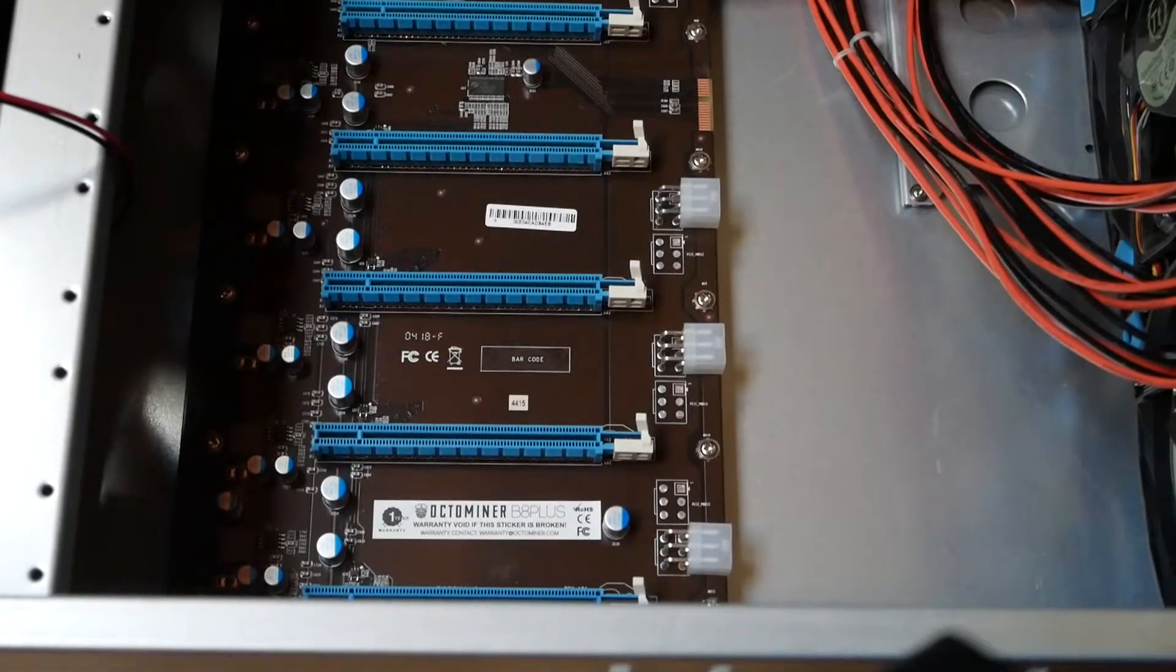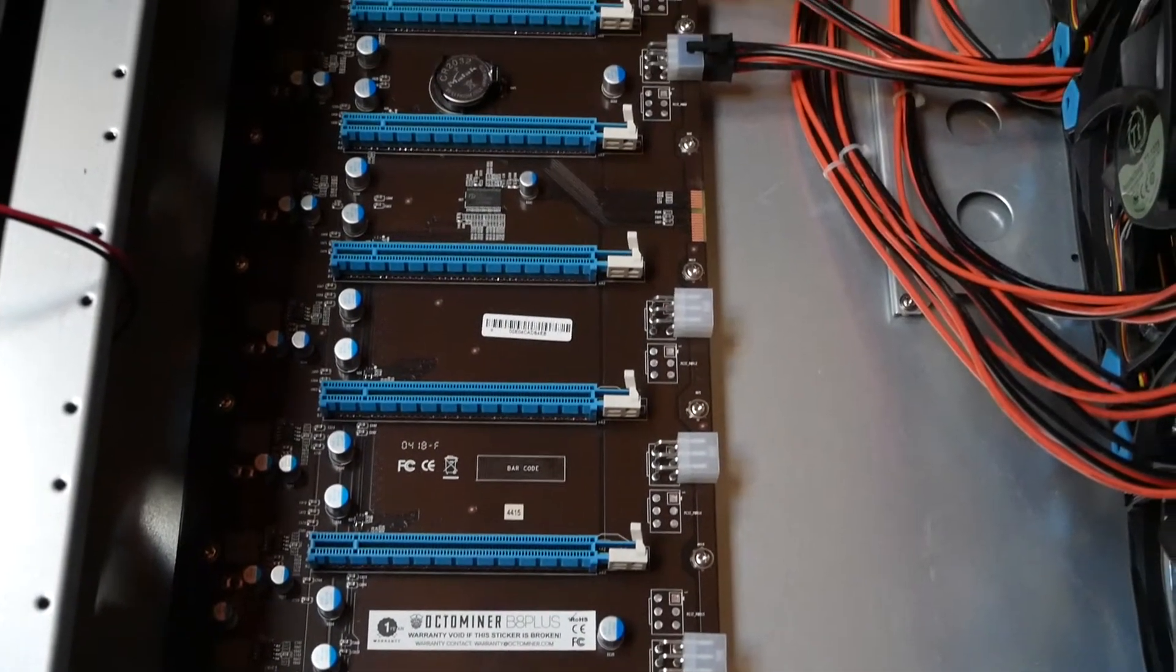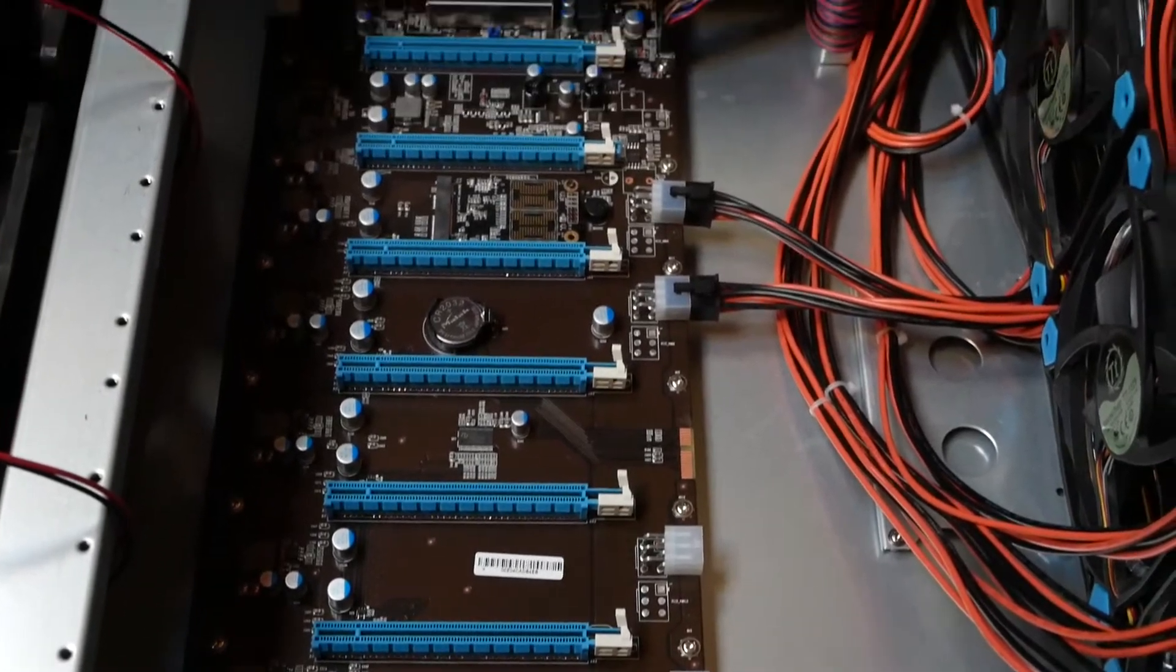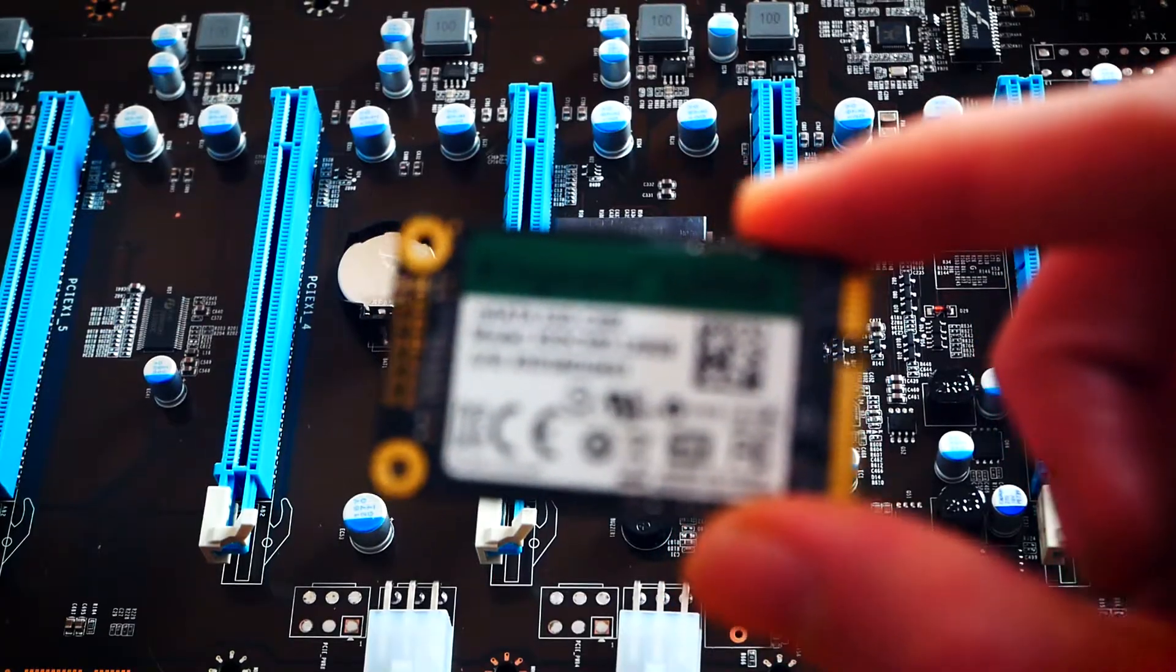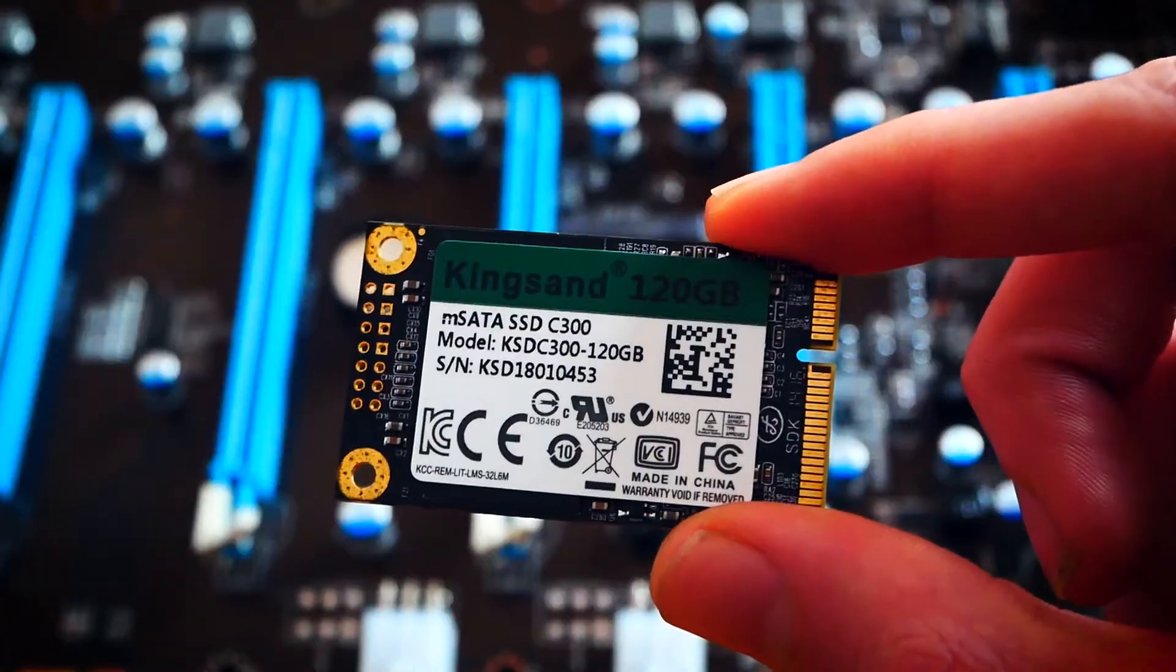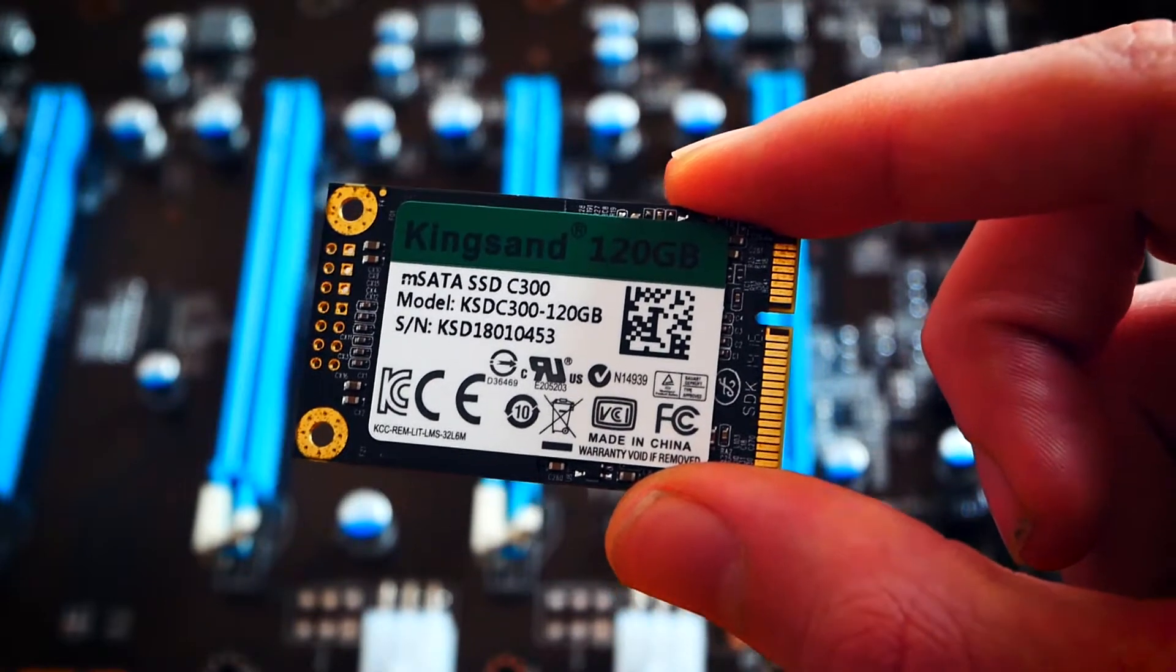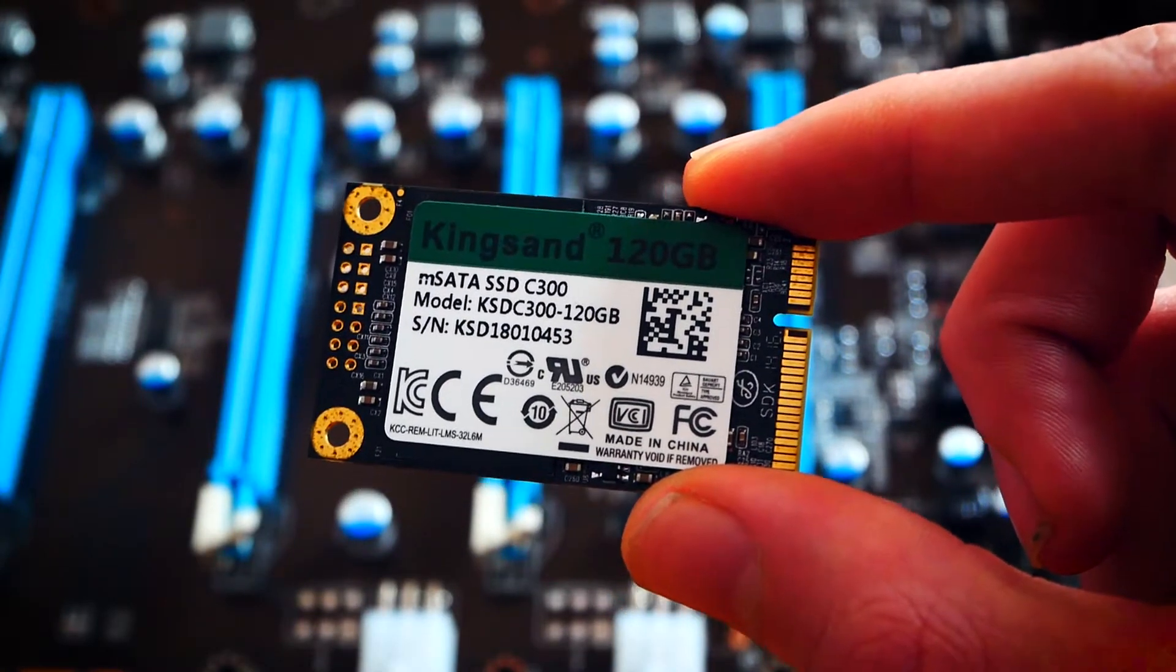In order to fill up your Octominer with cards, we need some basics first. On the board we installed RAM and an MSATA drive, which you can check out with timestamps in my initial review of the board.